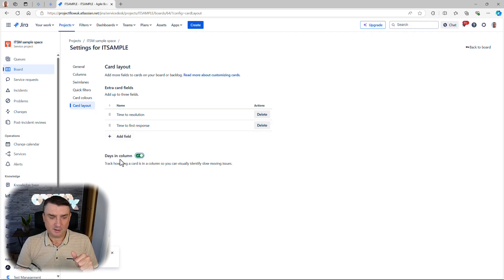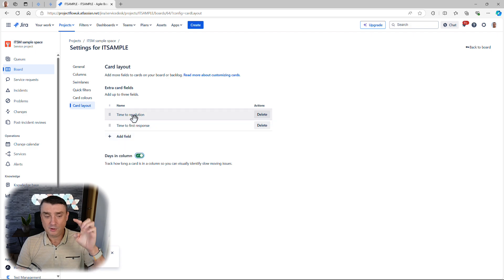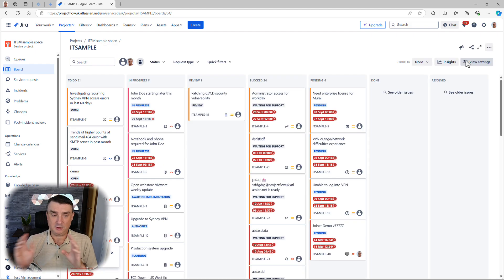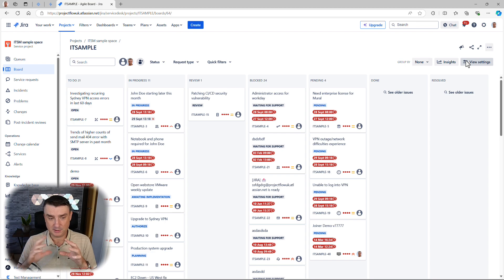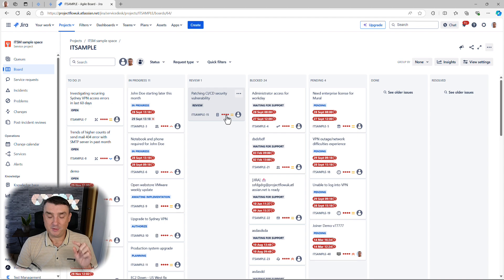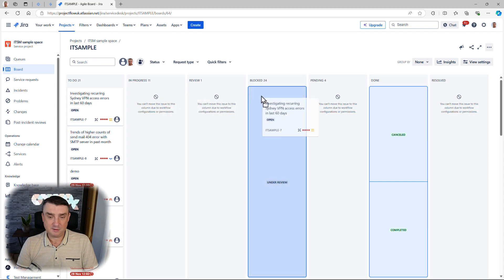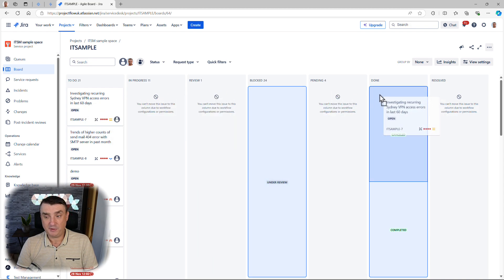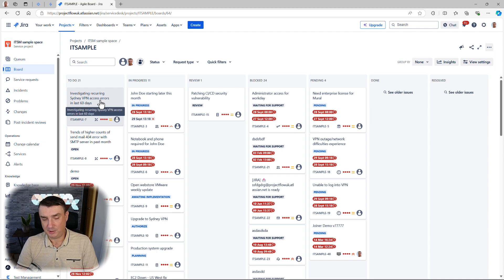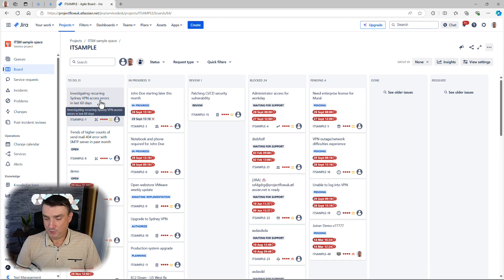We're also going to add days in a column, because you can only hold a certain number of statuses. Looking back at the columns, there's that extra information — dots representing how many days a ticket or issue spent in that column. Moving tickets from column to column is very very simple. That process is really straightforward.